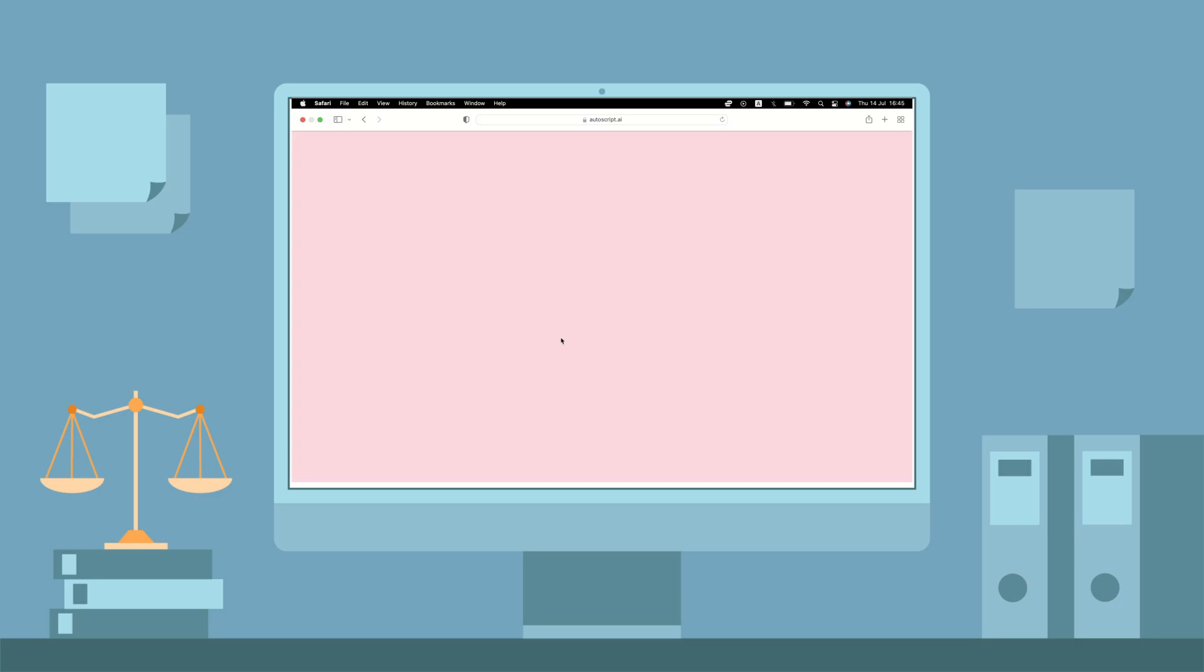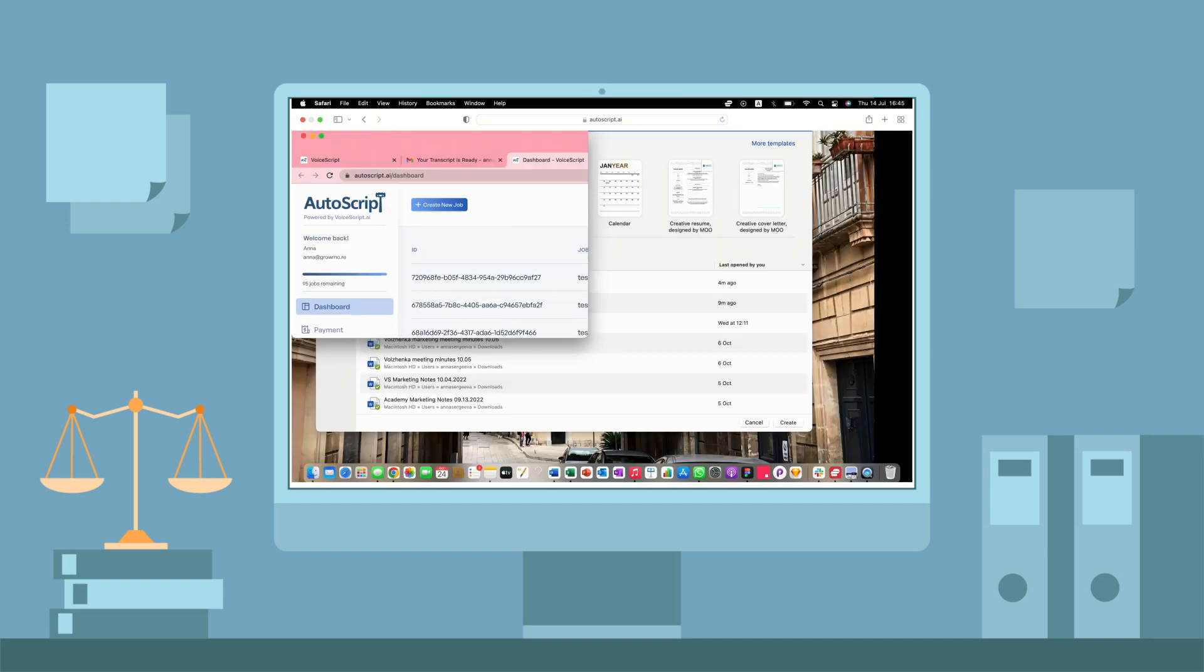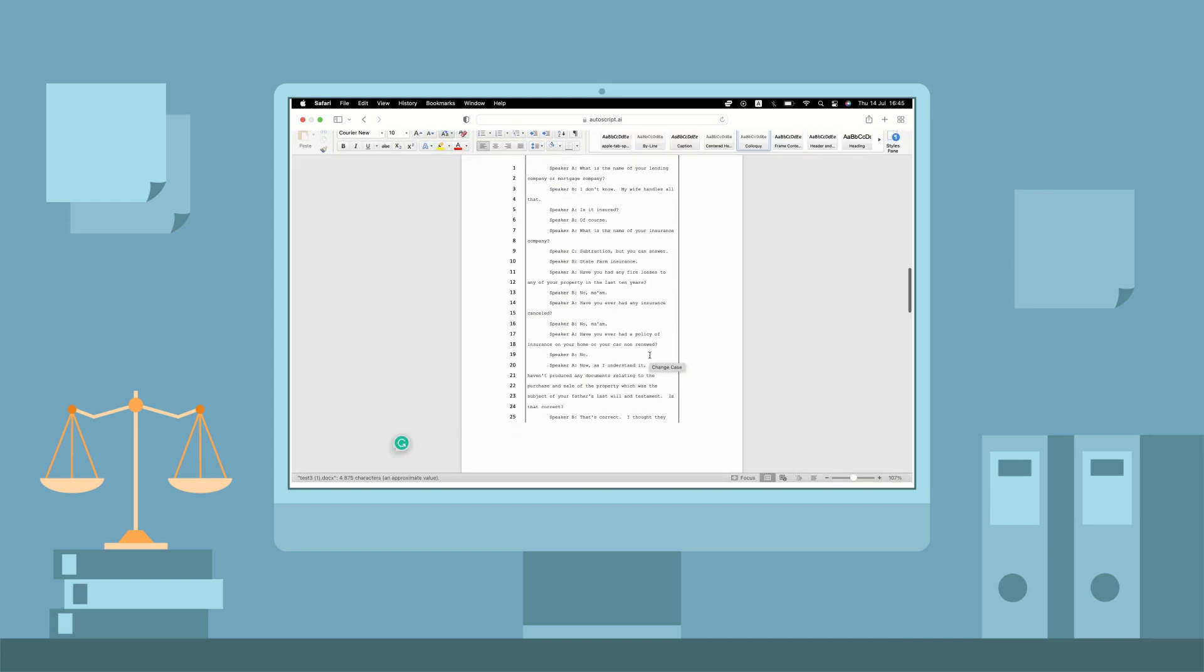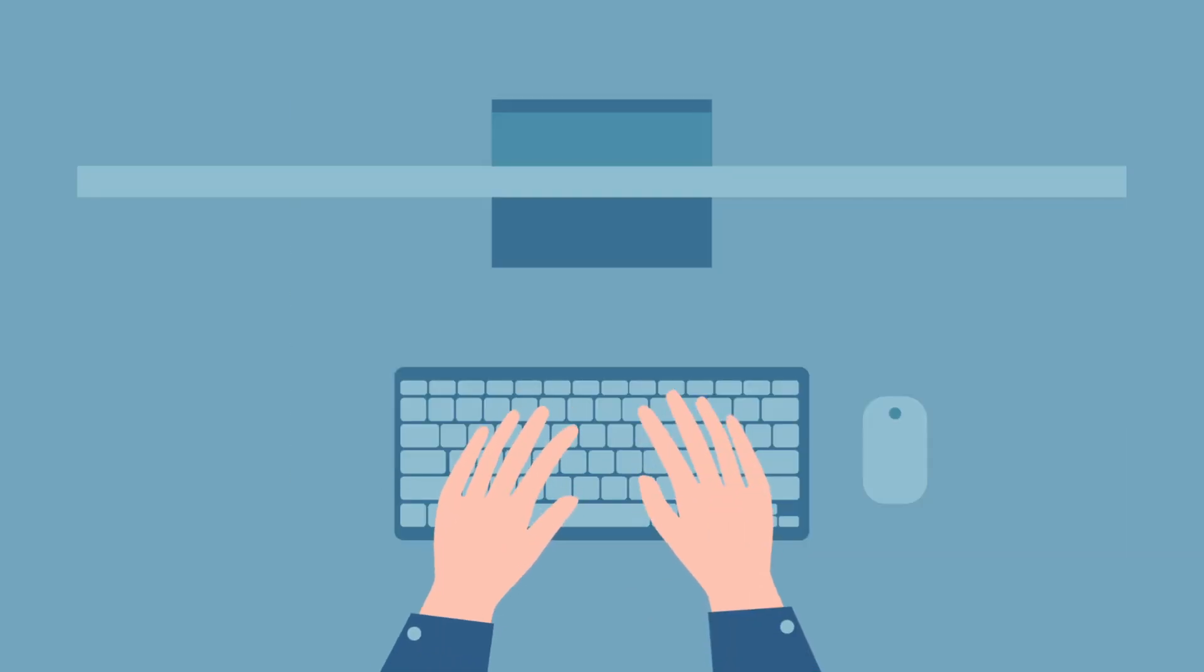She can edit the text using Microsoft Word, her favorite CAT software, or Autoscript's powerful editing platform to create the final transcript, making each job a breeze.